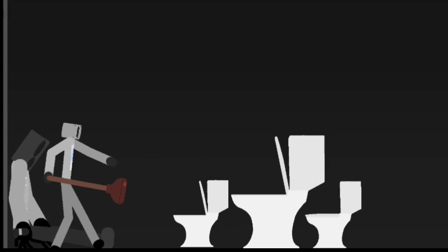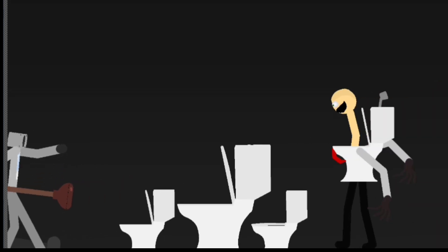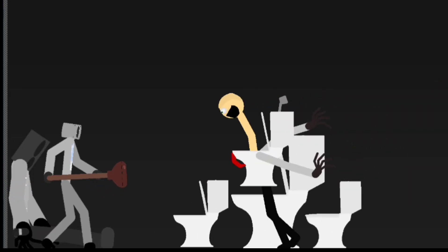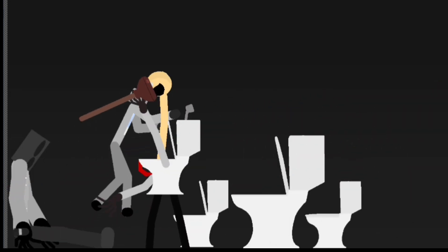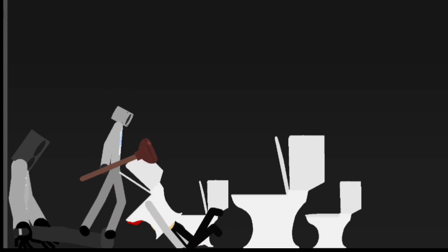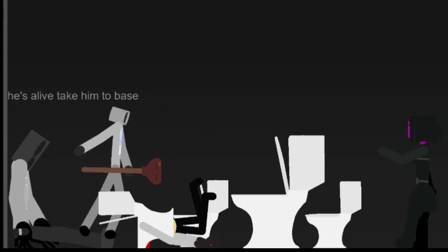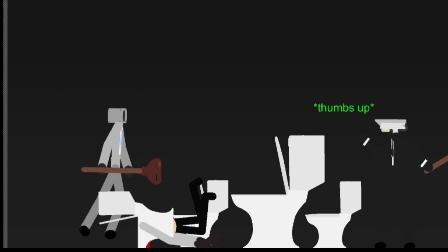What the? He's alive, take him to base. Oh boy, this will take a while.